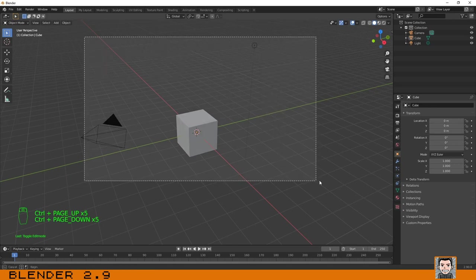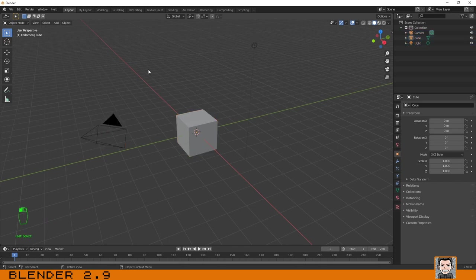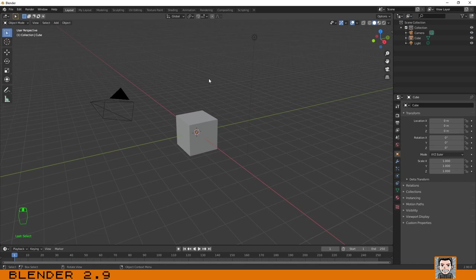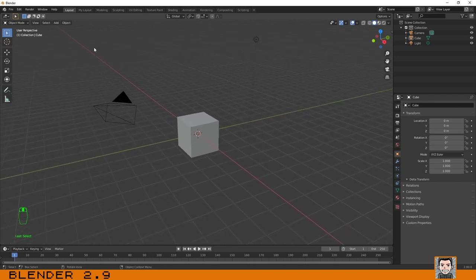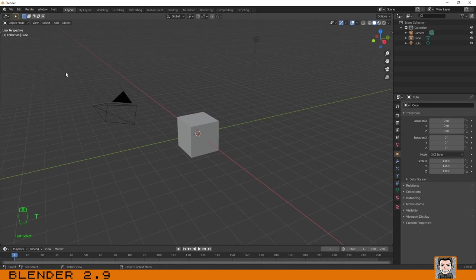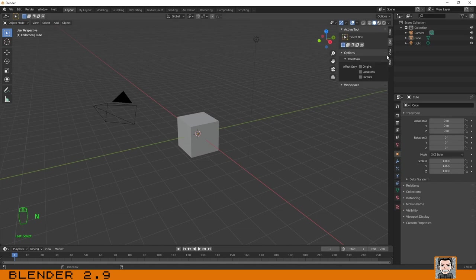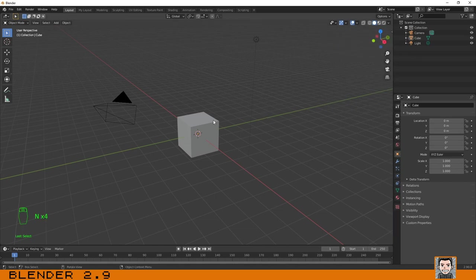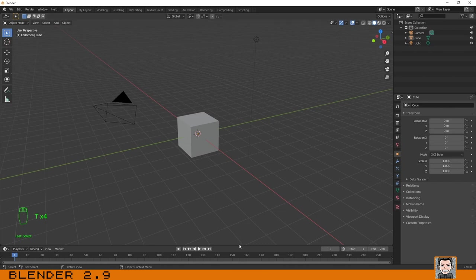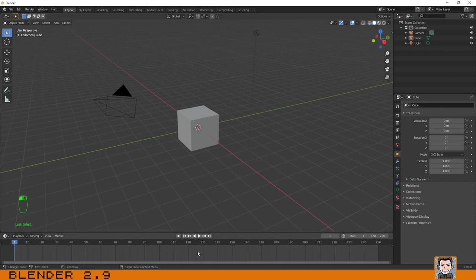This area here is the 3D Viewport editor, which you will use most of the time. On the left you have the Toolbar — you can hide it by pressing T. On the right side you have the Sidebar where you can change some settings; press N to open it. At the bottom is your Timeline editor, which you will use a lot if you plan to do animation.